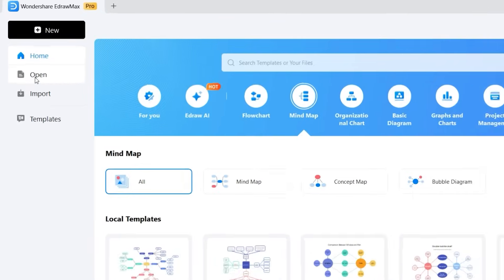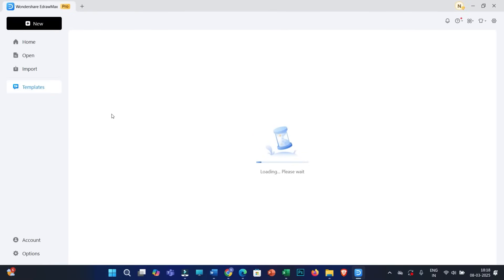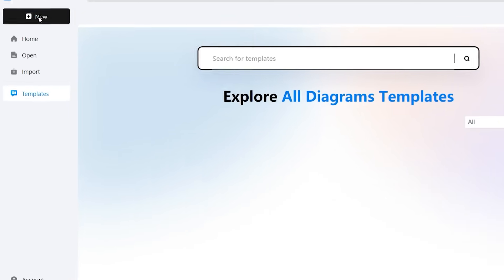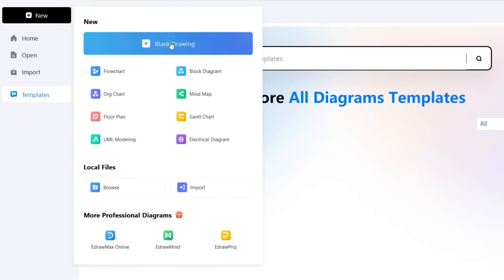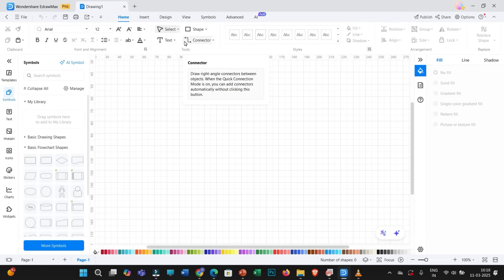Here you can open any project you are already working on, import Visio, CAD, or SVG files, or directly open different templates. Let us start with a new blank drawing. Now, if you work on tablets, here is an exciting part — eDraw Max is launching its tablet version on March 15th, so you can stay tuned for that update.